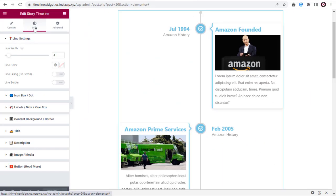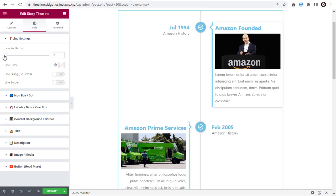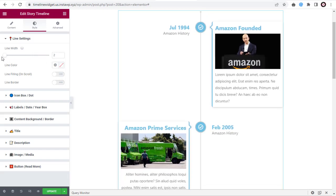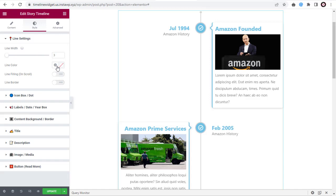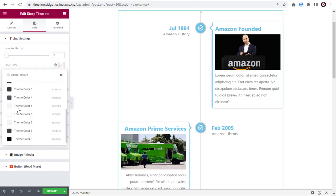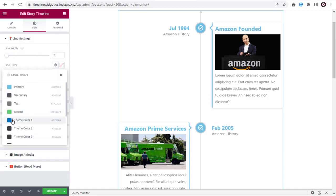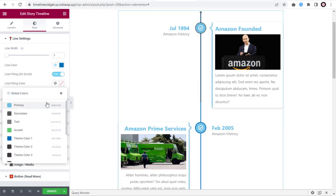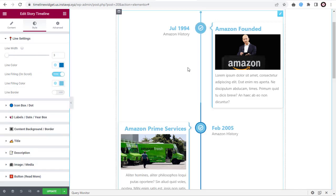Under the Elementor Timeline Style tab, we have the line settings, which is the first section. We can increase or decrease the line width here. We can also change the color of the line, and add a color filling the line which is visible on scroll.